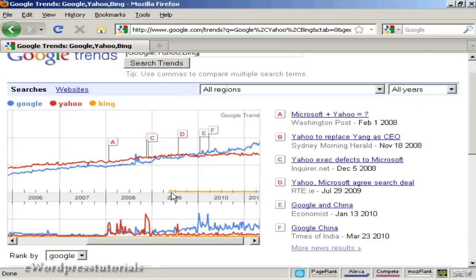In short, there are many different ways that you can use Google Trends to mine search data and do better research. These are just a few examples to get your creative juices flowing.